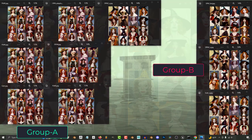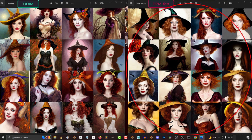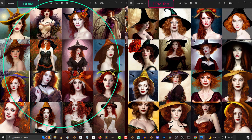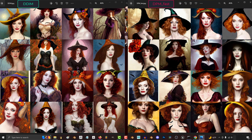This becomes especially apparent when you compare Group A to something like DPM Fast. The backgrounds of Group A usually look detailed and have environments, while the others look straight out of a photoshoot and are usually plain, which puts more emphasis on the subject.